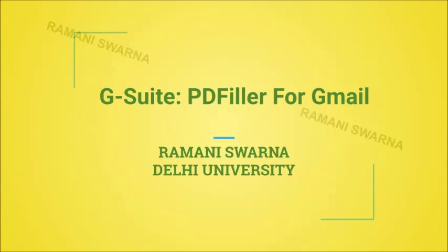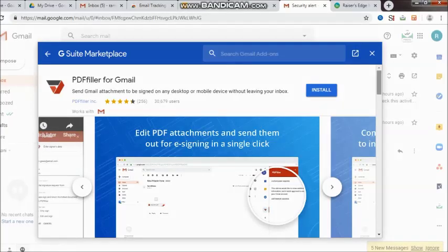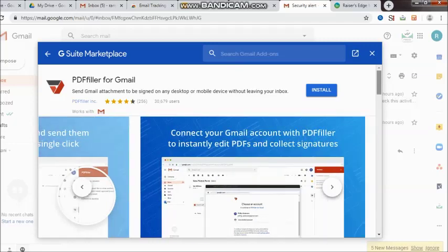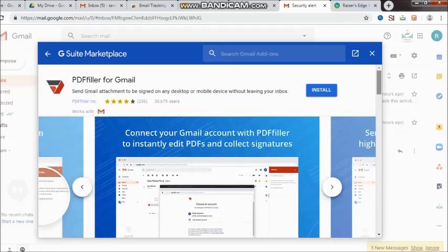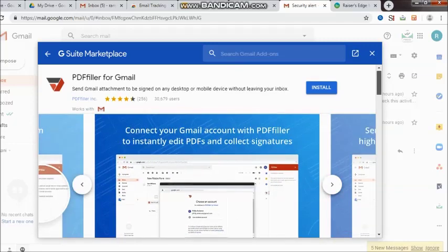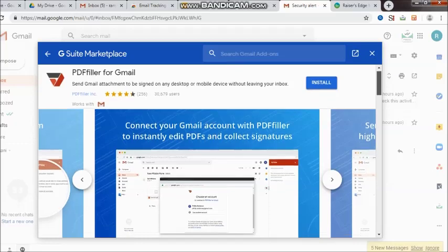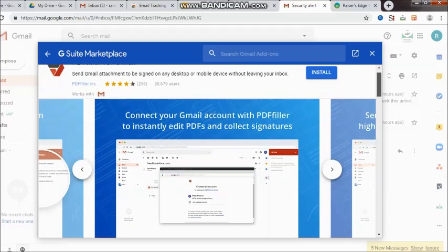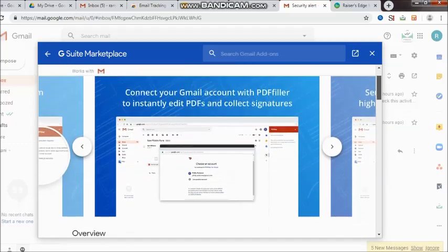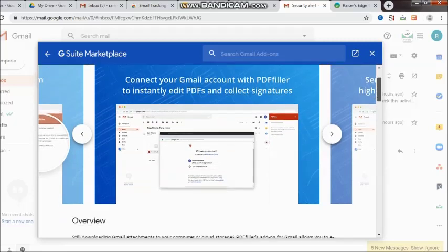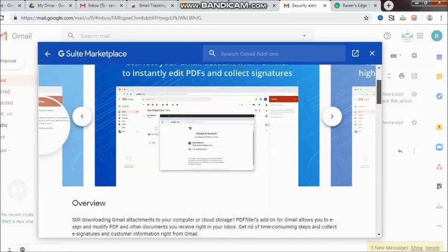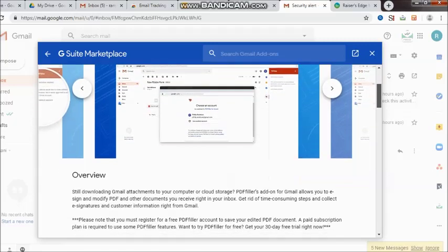Hi friends, now I would be taking you through yet another product from G Suite, which really talks about PDF filler for Gmail. We all know that PDFs are used for converting attachments so they can be attached very easily in Gmail. However, what exactly is PDF filler?